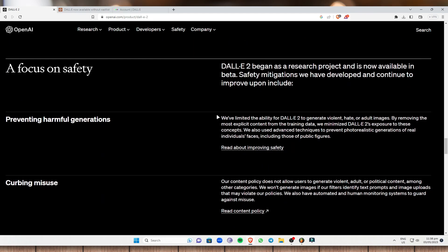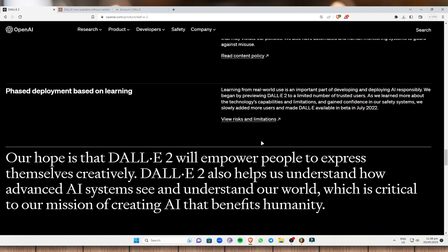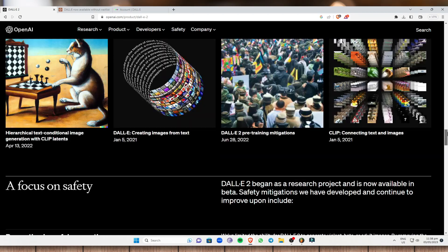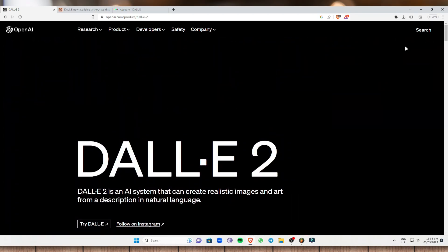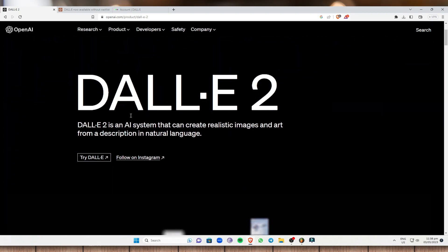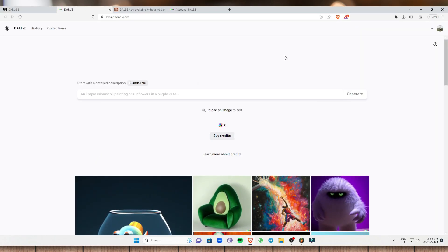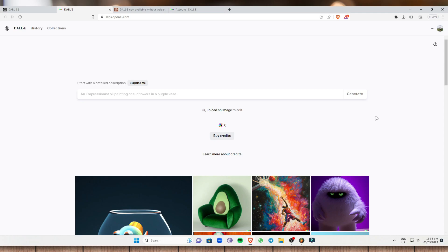And you can just read on this real quick if you want. So to get started, all you got to do is click on Try DALL-E 2 right here and it will lead you to this page. So once you've done that, if you have an account, it will automatically log into your account. Or if you don't have an account, just sign up.